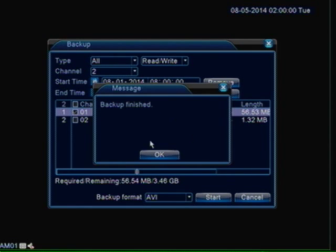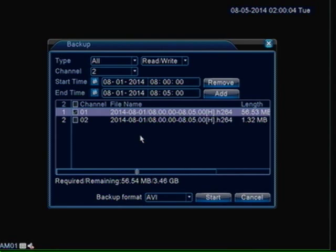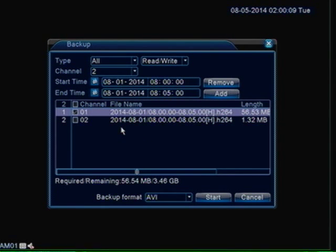Alright, backup finished. Then all you have to do is just click OK. Once it's done, now you just have to put it into a computer, play it and you are good to go.